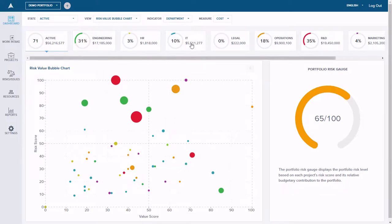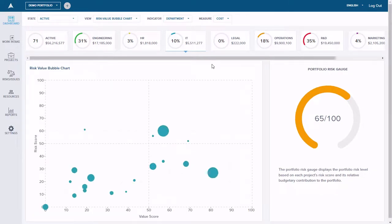Once we start filtering and drilling down, we start getting new insights. In this case, I can filter on, say, the IT department, and I can see that there's some good distribution — not much in that low value, high risk quadrant. We could do this department by department. It would be a great exercise for senior leaders to evaluate the risk and value of projects across their departments to spot any projects that might need to be scrutinized and possibly put on hold or canceled.